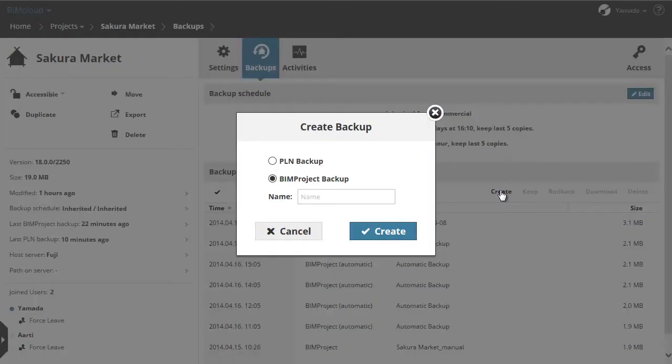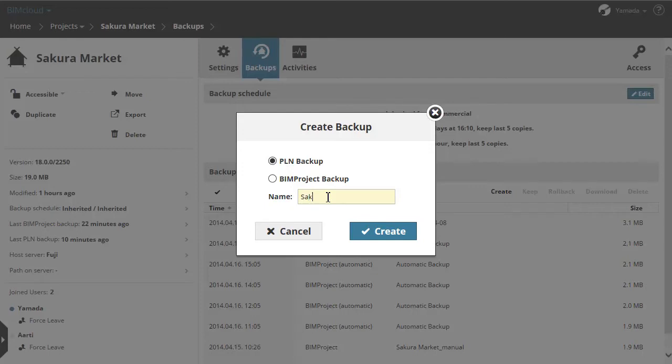Let's click the Create button. From the Create Backup dialog, first choose the PLN Backup option, enter the name of the PLN, and click the Create button.